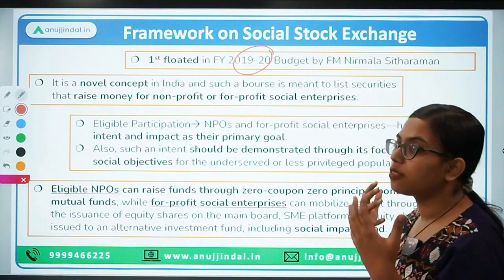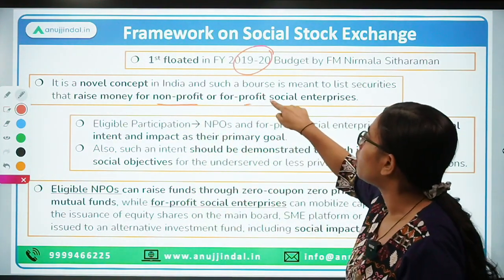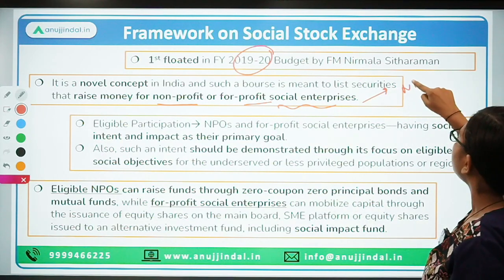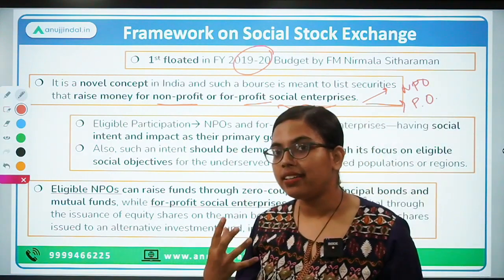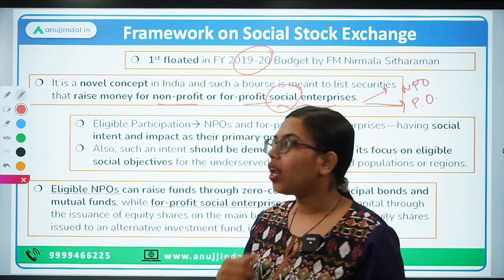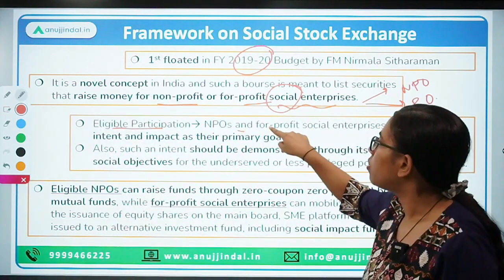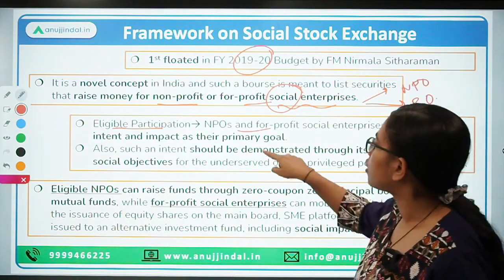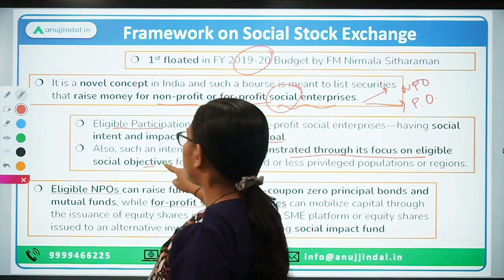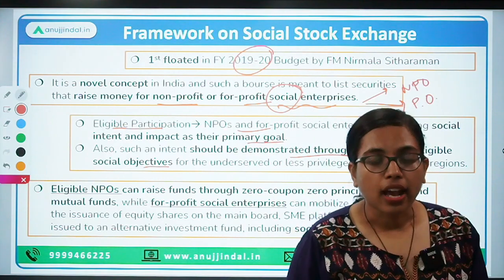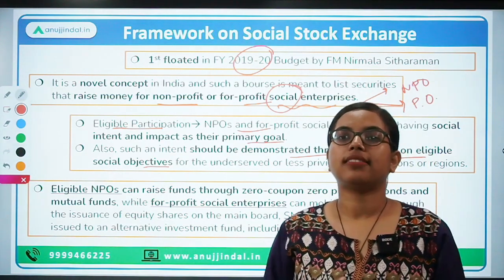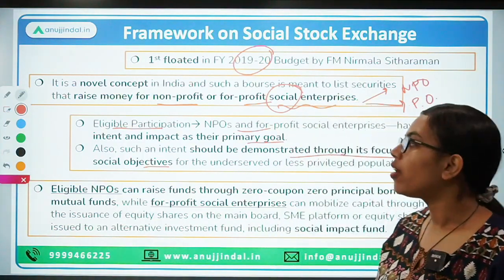Who can raise donations? It is basically for the nonprofit organizations or for-profit organizations that have a social cause. So all social enterprises — which can be either non-profit or for-profit — their main intent should be creating some kind of social impact in the society. The eligible participants are NPOs and for-profit social enterprises, where social impact should be their primary goal, demonstrated through focus on eligible social objectives such as eradicating hunger, poverty, providing for rural areas, water, sanitation, health, and education.